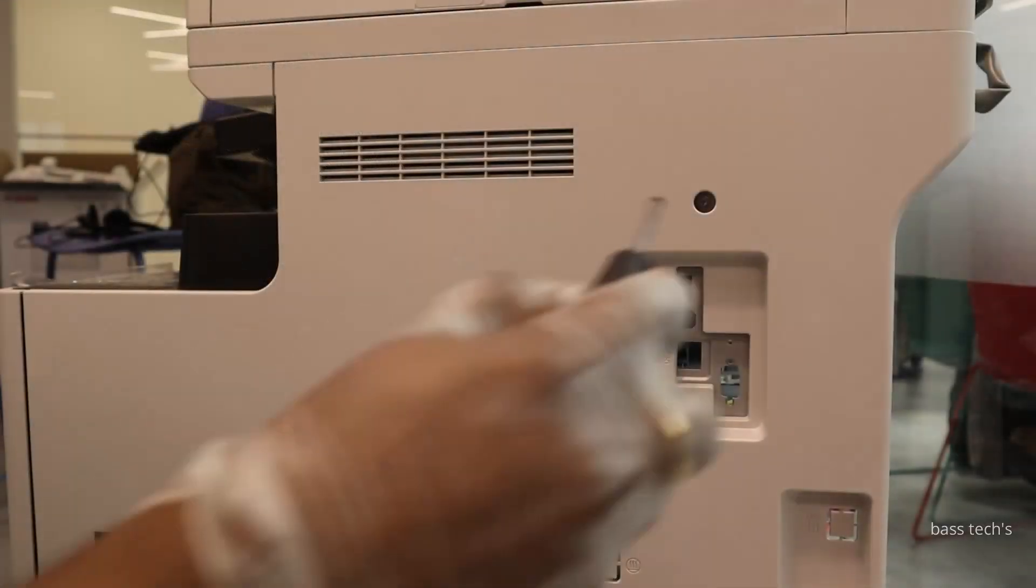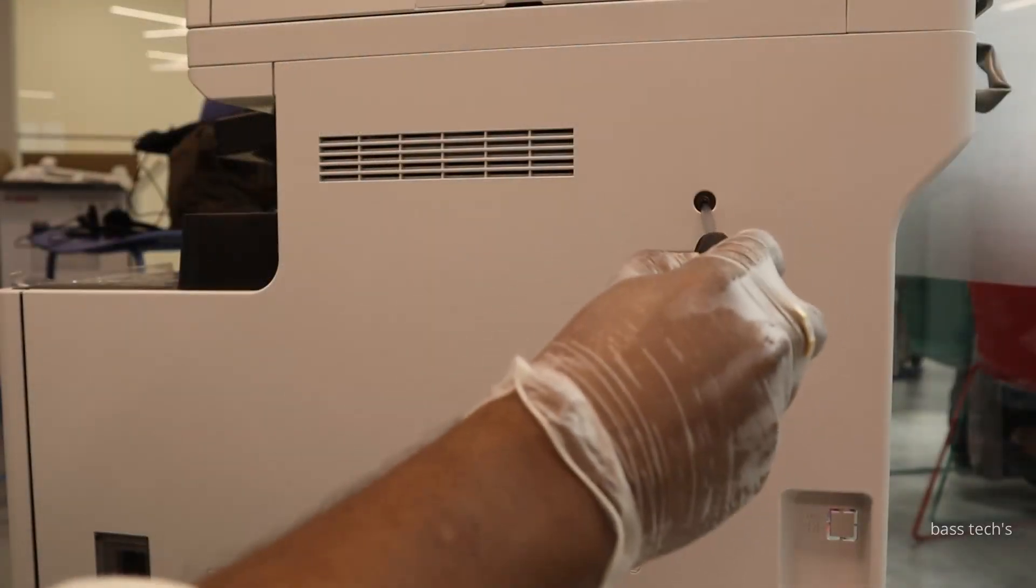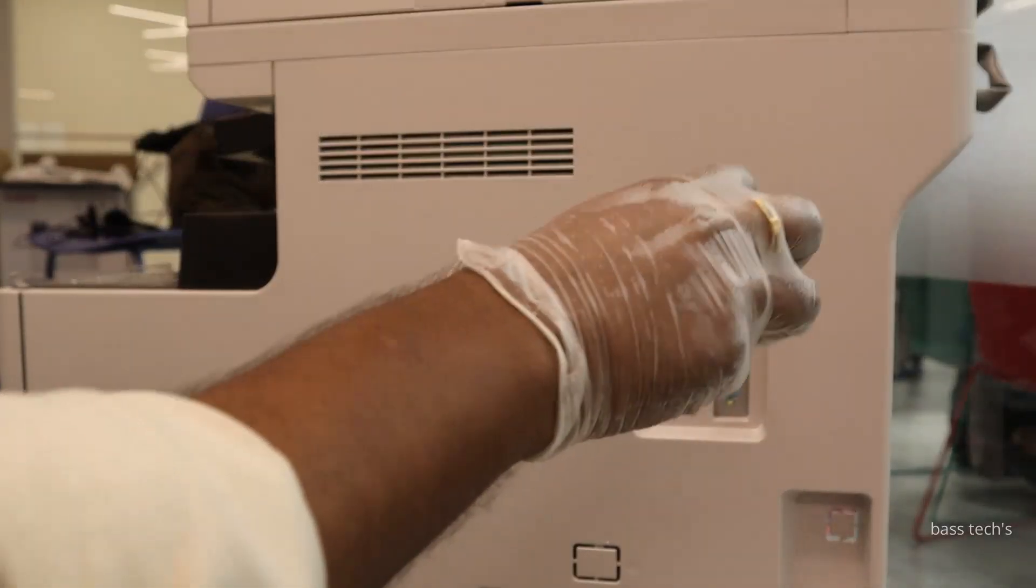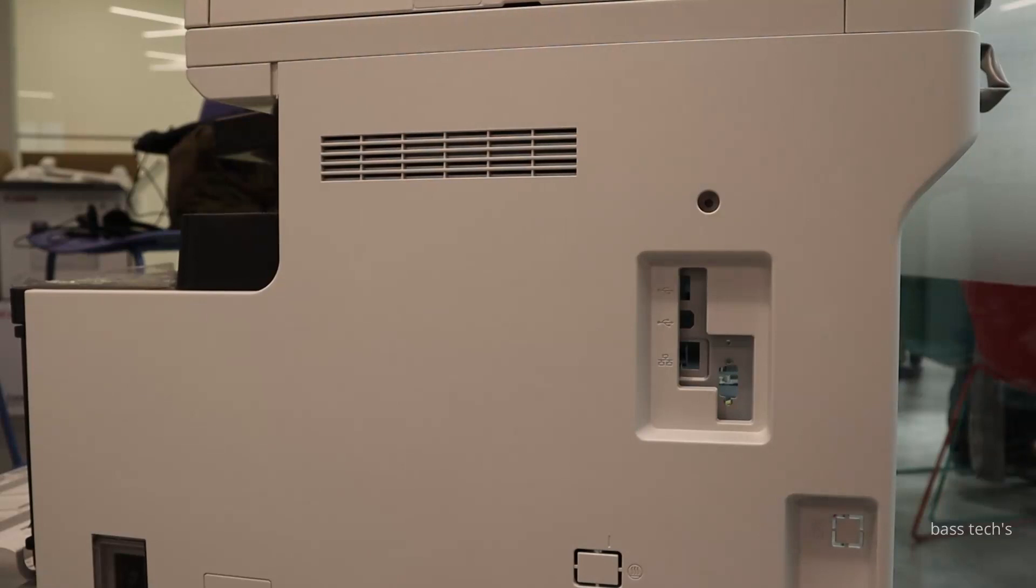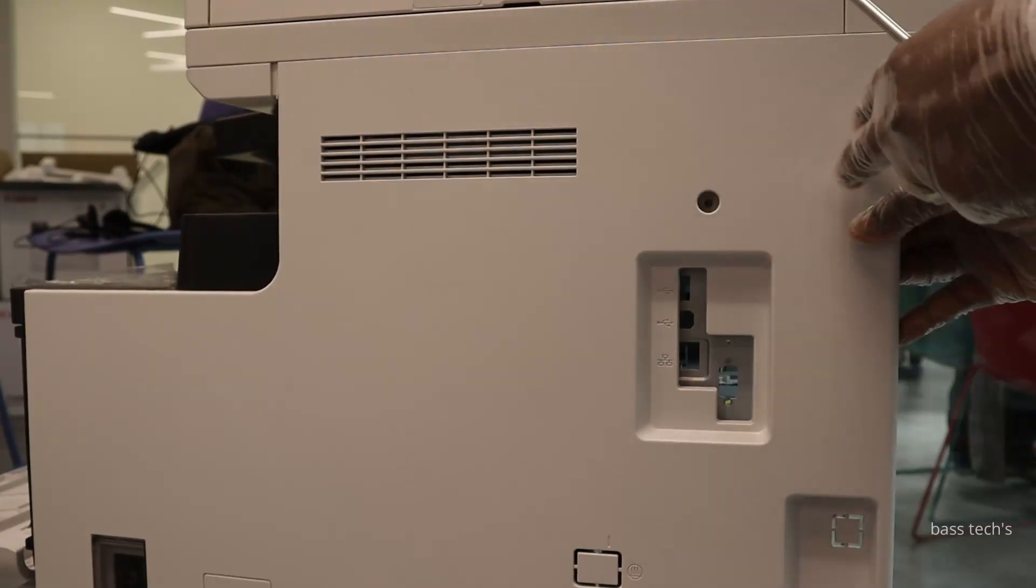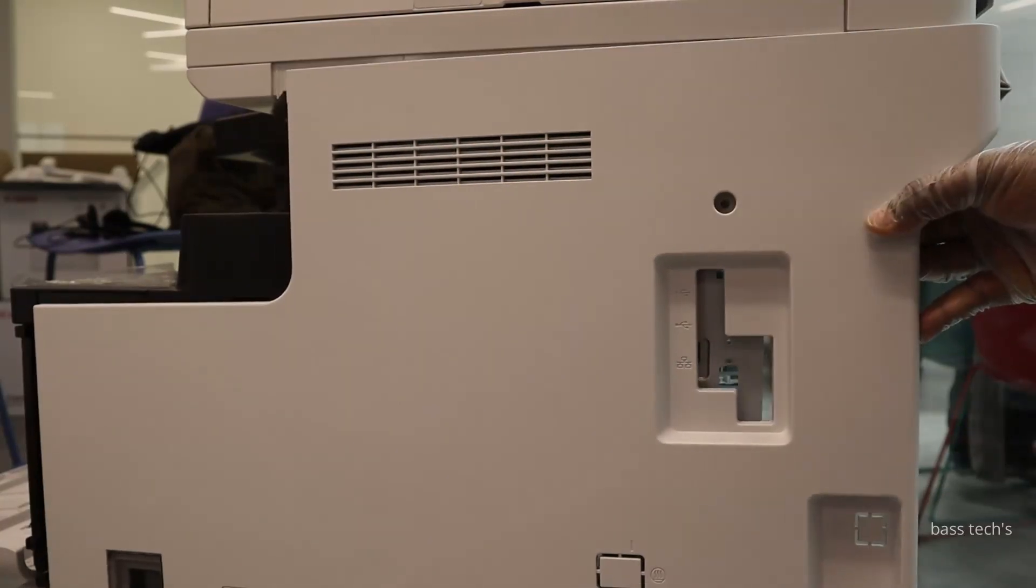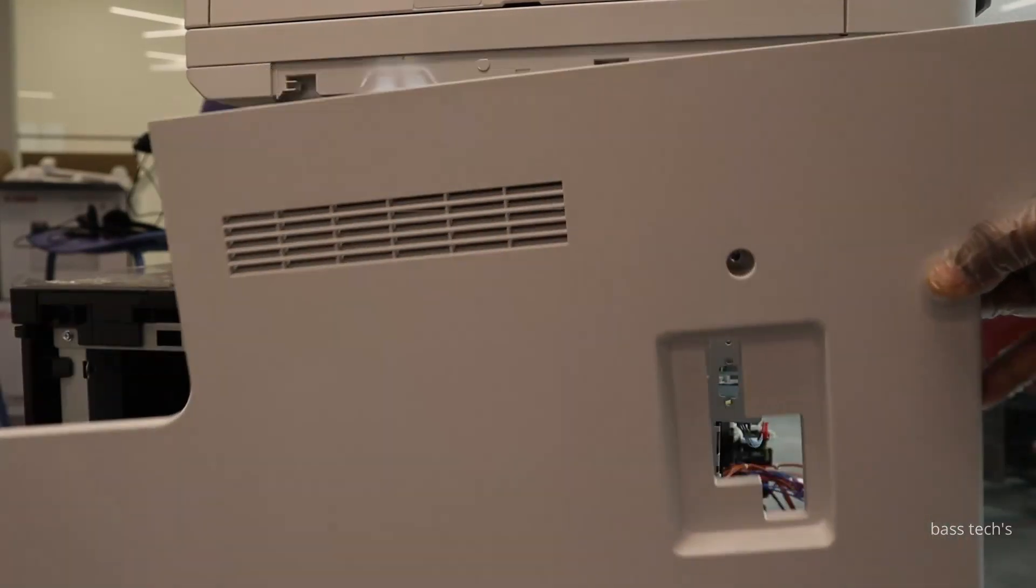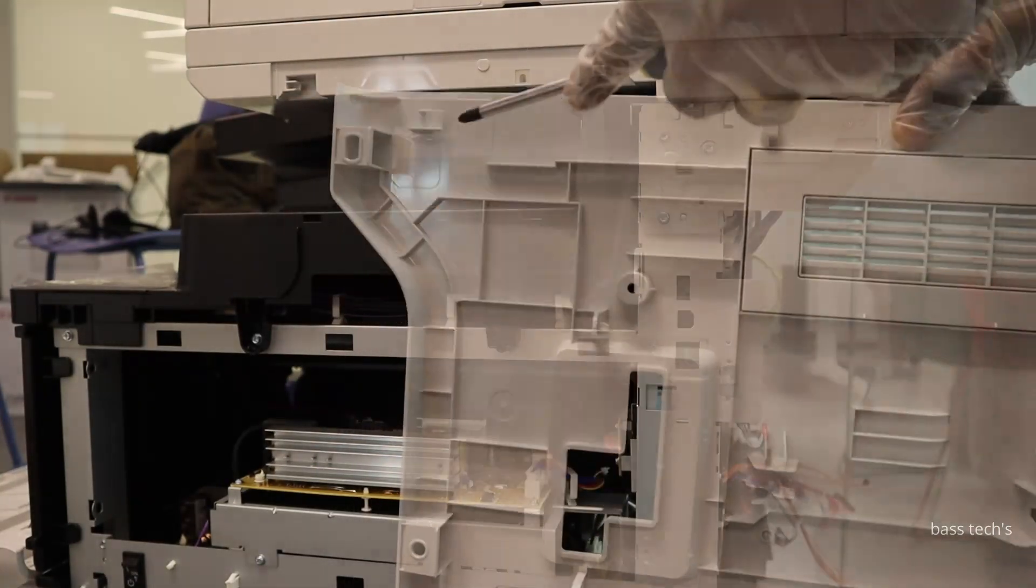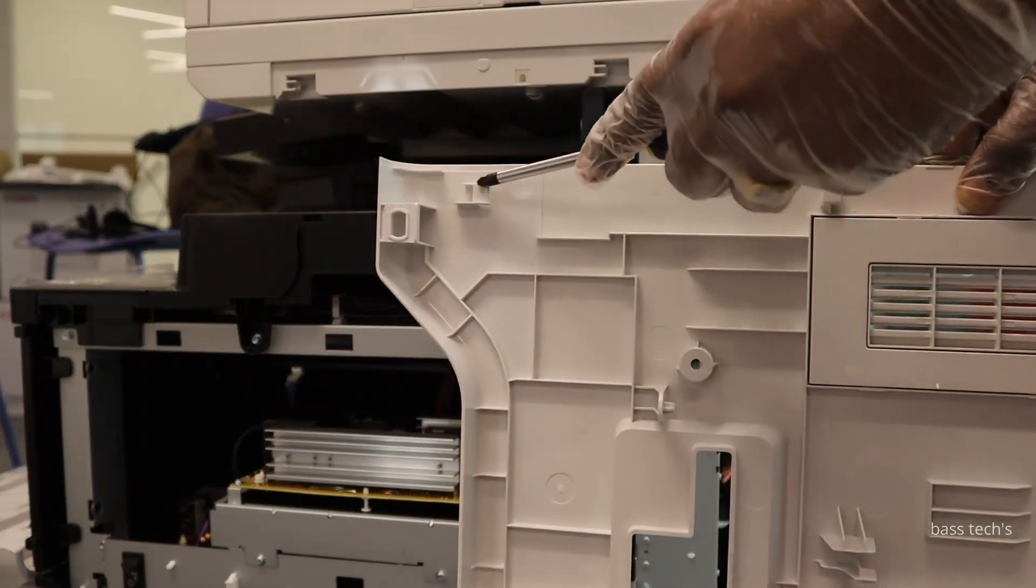We are going to see how to remove the high voltage power supply. For that, open the cover screw and slide the door and take off the door. Make sure there is a lock which is holding there.